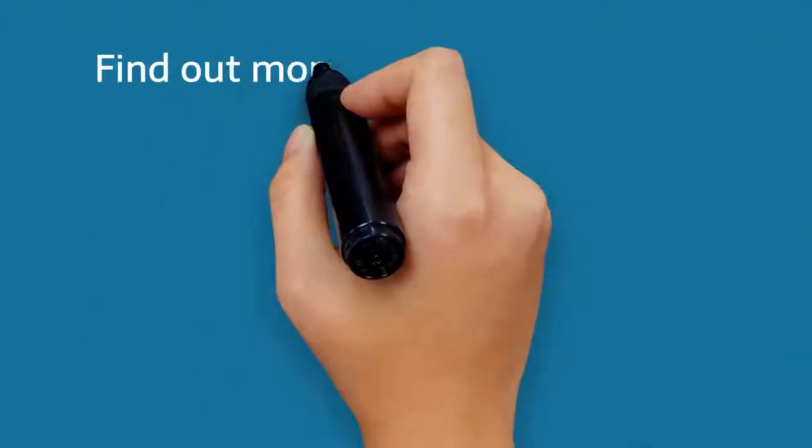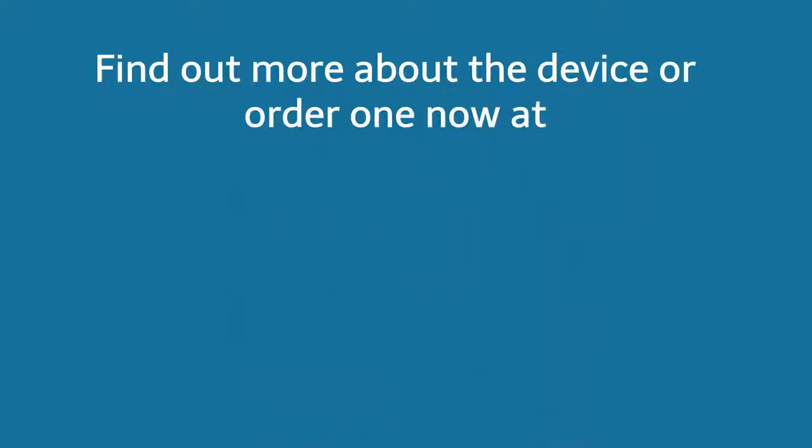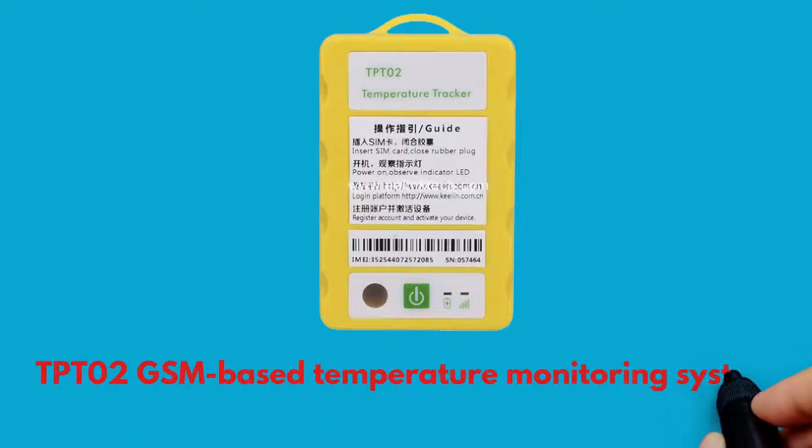Find out more about the device or order one now at www.eelinktech.com.